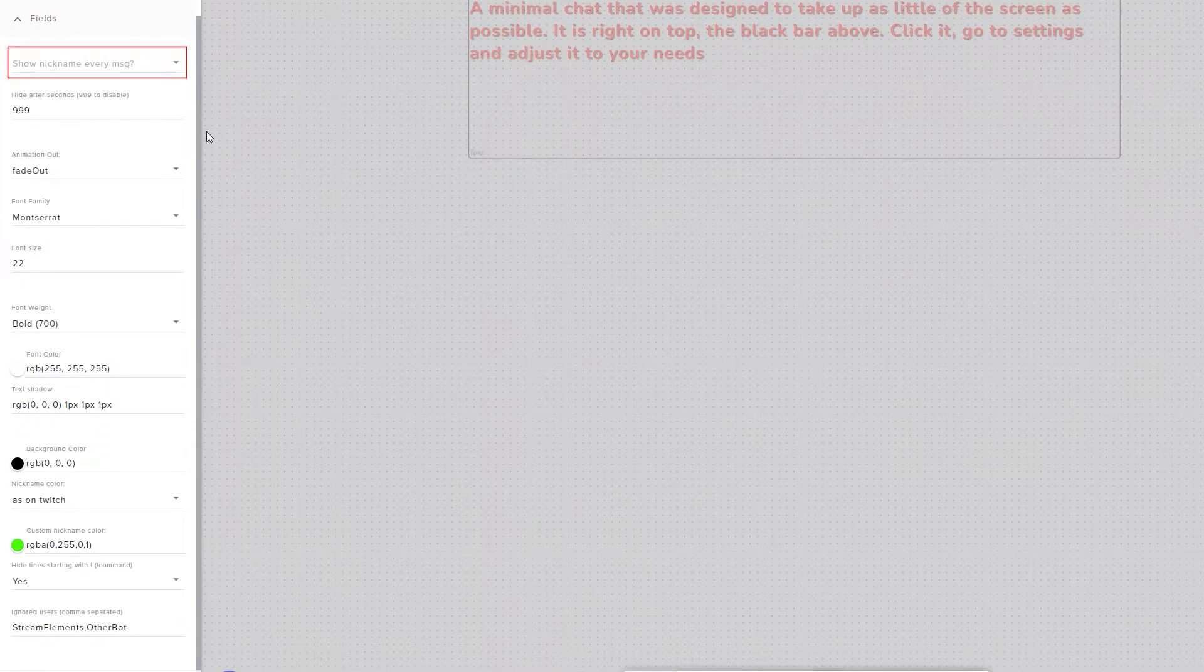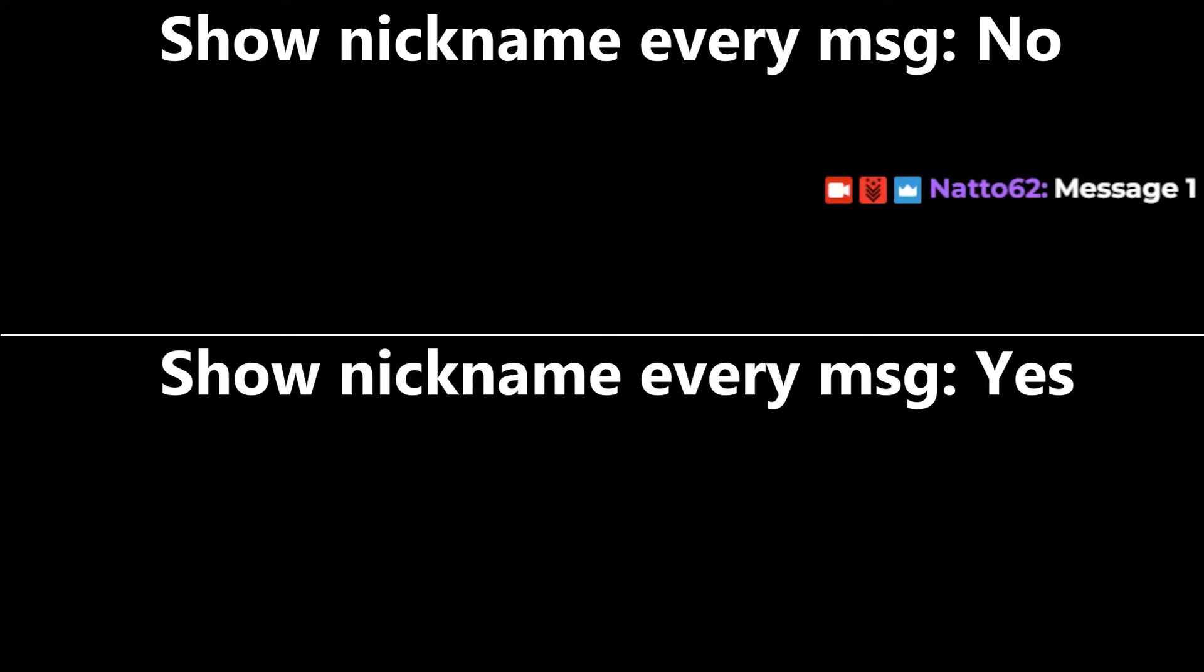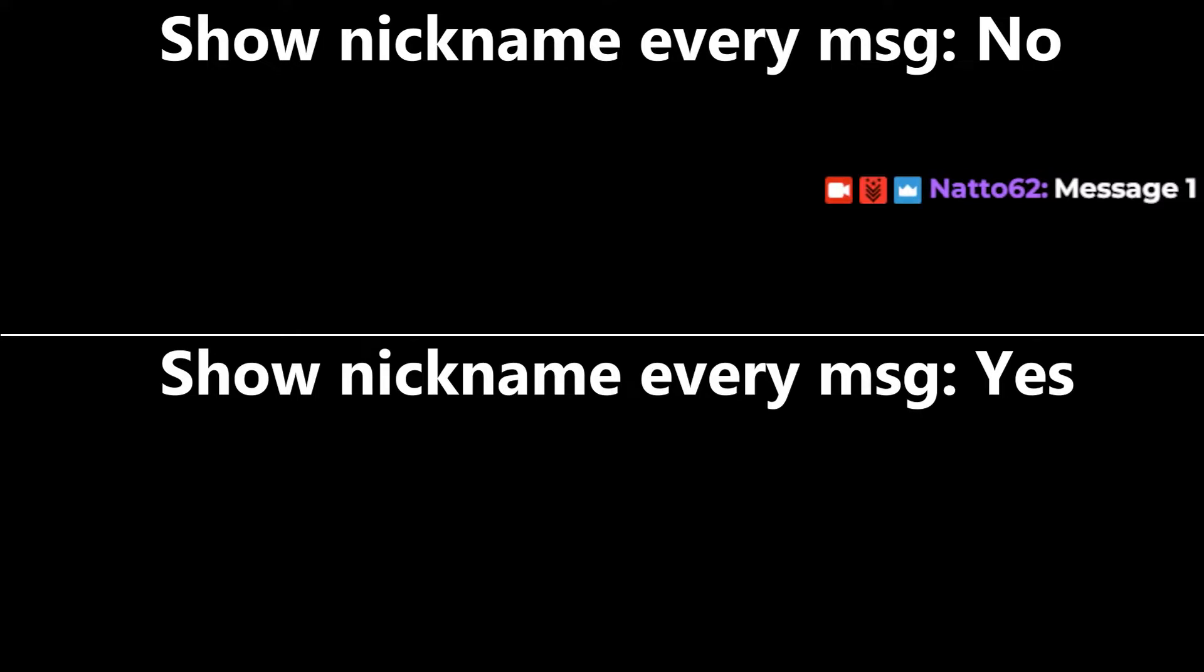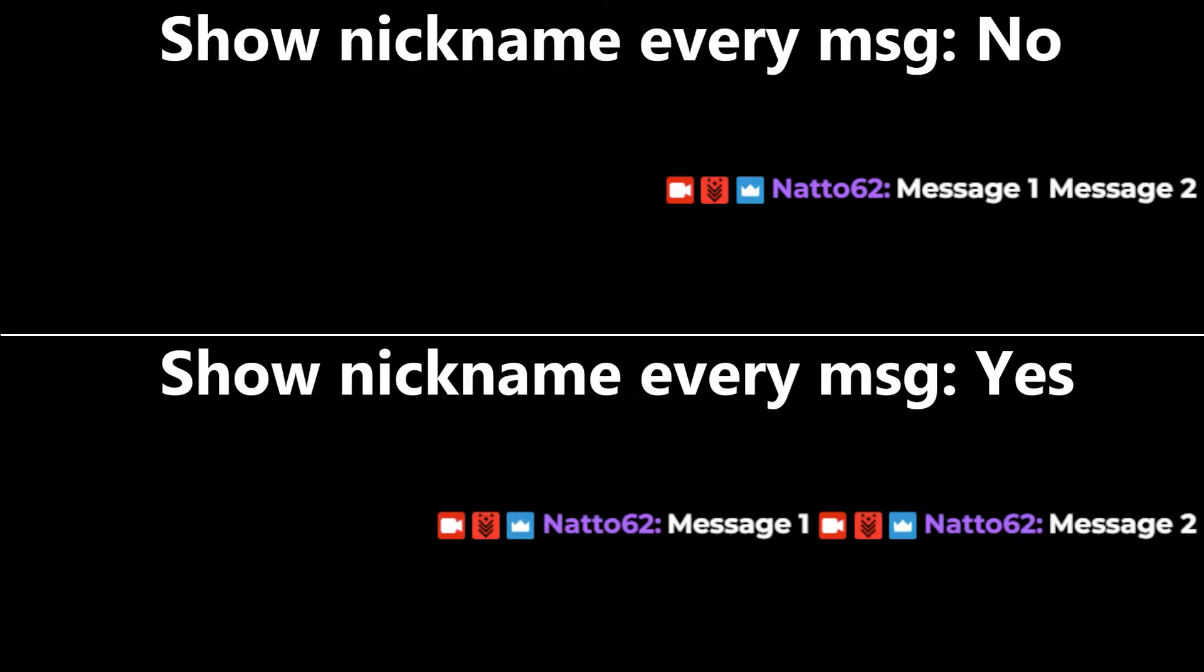If Show Nickname Every Message setting is set to No, then it will make the viewer's nicknames not appear in back-to-back messages from the same viewer. Setting it to Yes means the nickname is shown for every message.